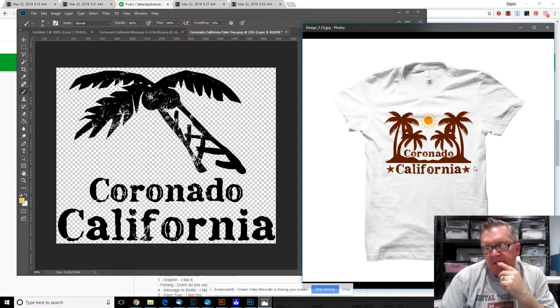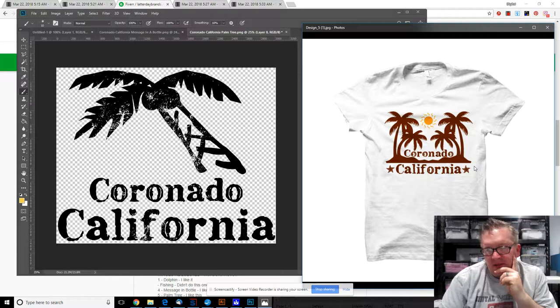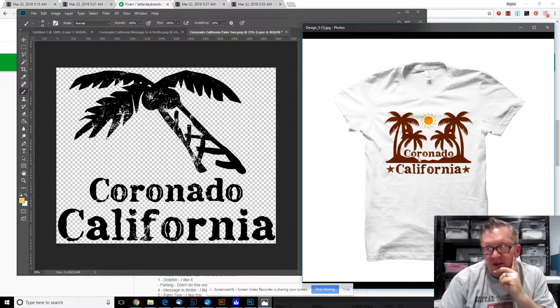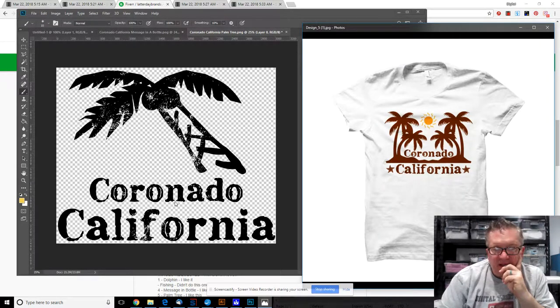I might play around with that one just a little bit. I'm not 100% sure that I love this design more than this design.